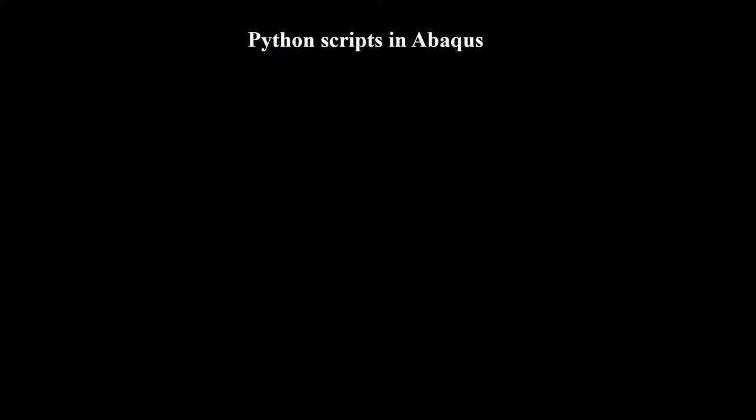Welcome to this video. This video explains how to start writing and using Python script in Abacus software. Why Python scripting in Abacus can help us? Scripting is a powerful tool that allows us to combine the functionality of the graphical user interface of Abacus and the power of the programming language Python.